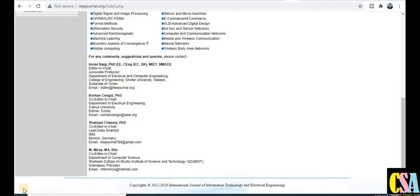Hello friends, welcome back. This is going to be a very special video — do watch the last video as well because we discussed very important parameters. In this video, we will discuss three criteria: first, the journal will be UGC approved with no publication charges; and second, it will be a quick publication channel, meaning your research paper will get published within one month.